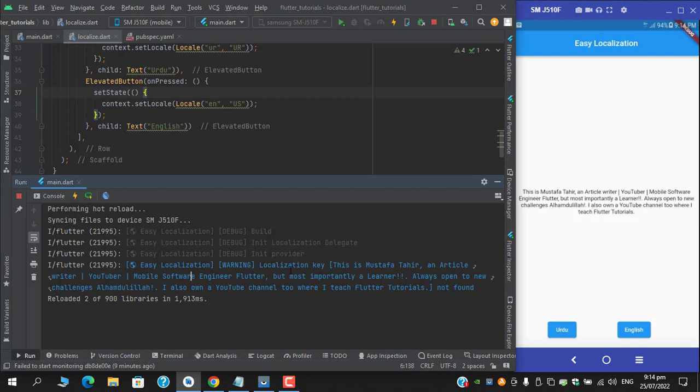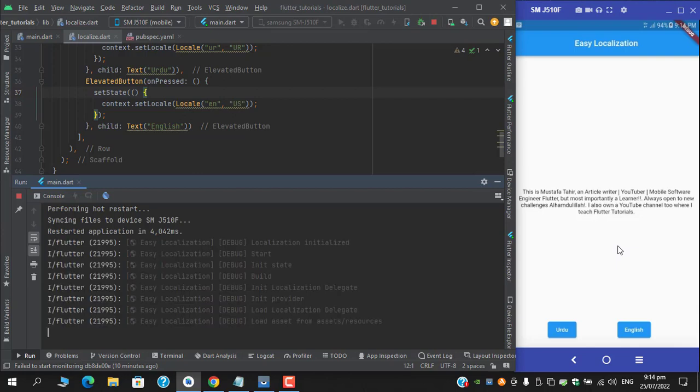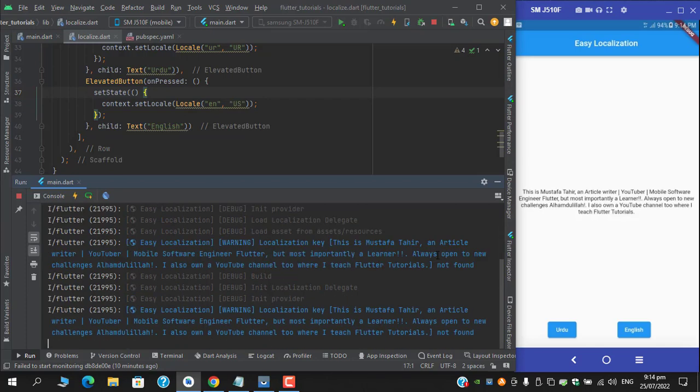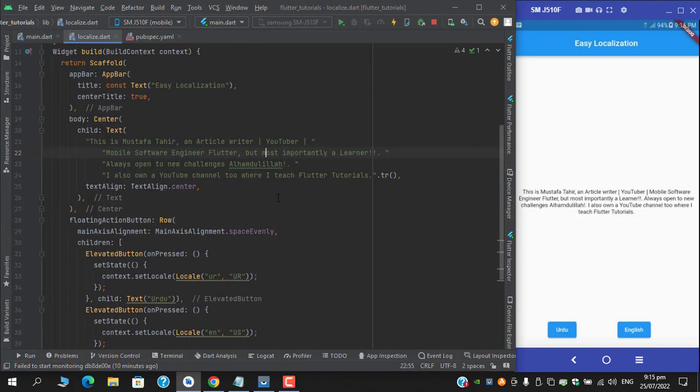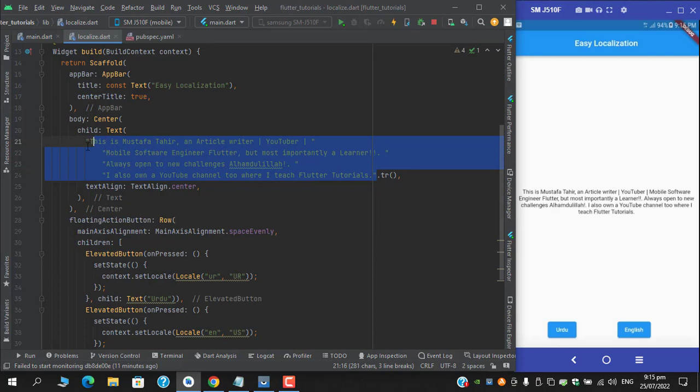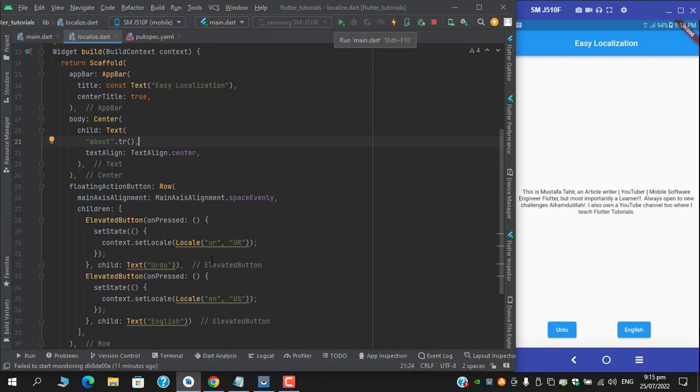Okay, I think we need to restart with the wrong string. Instead we have to pass the key here. So I will replace this text with key, which is about. And now restart. This will definitely work.